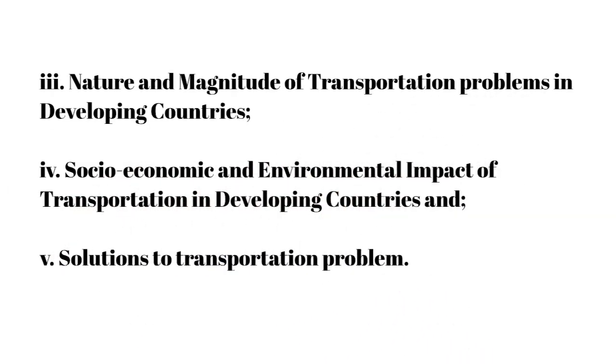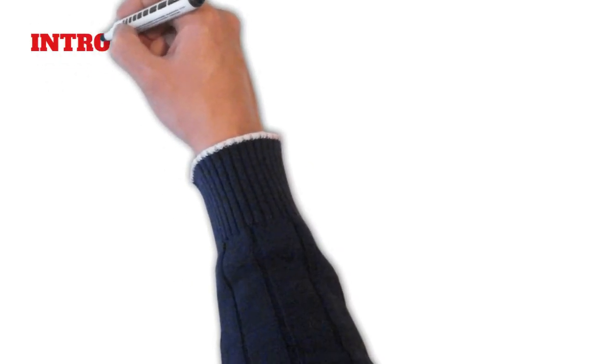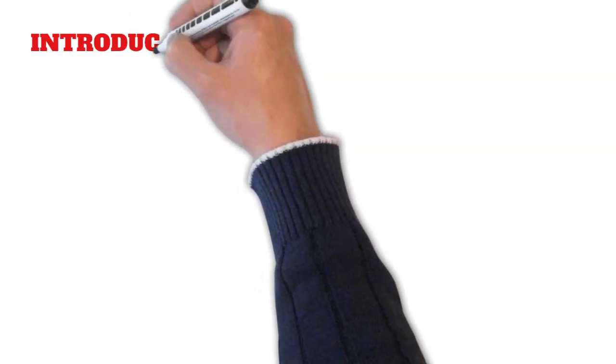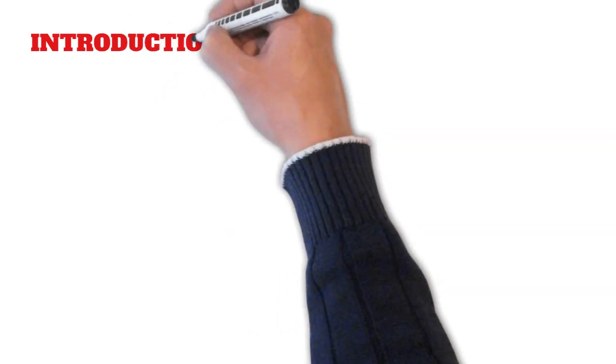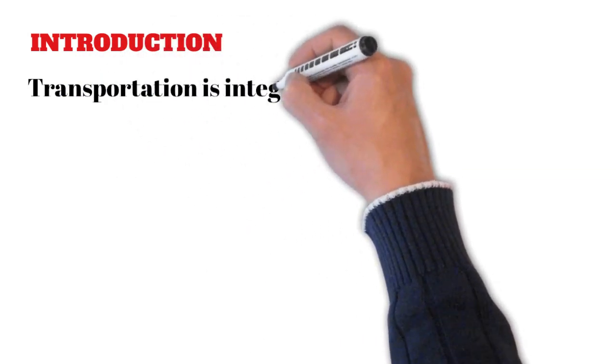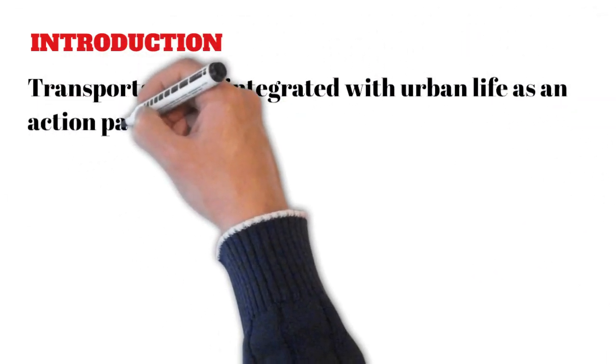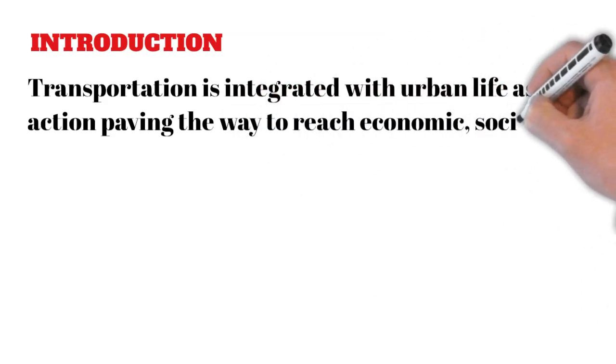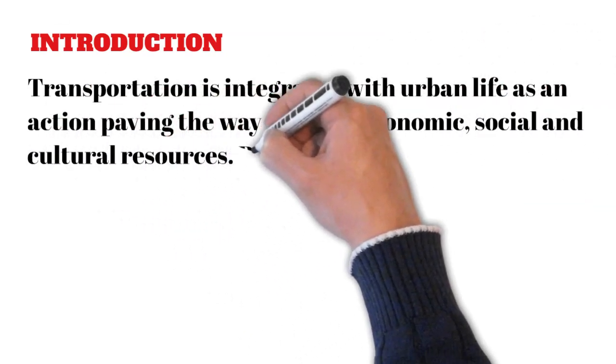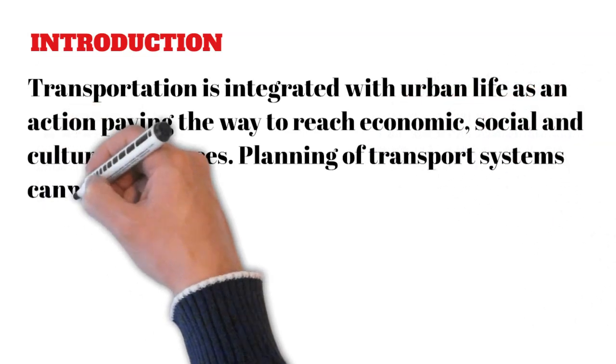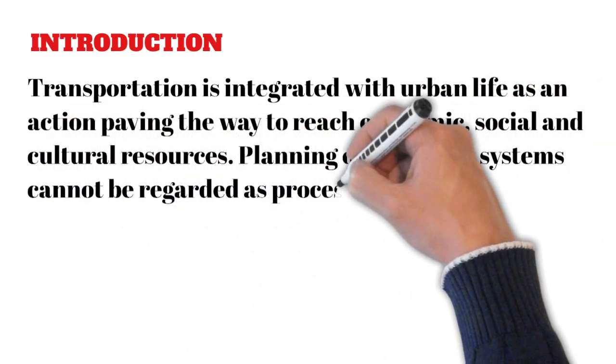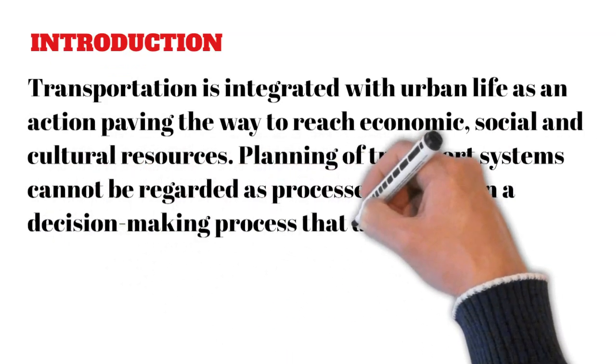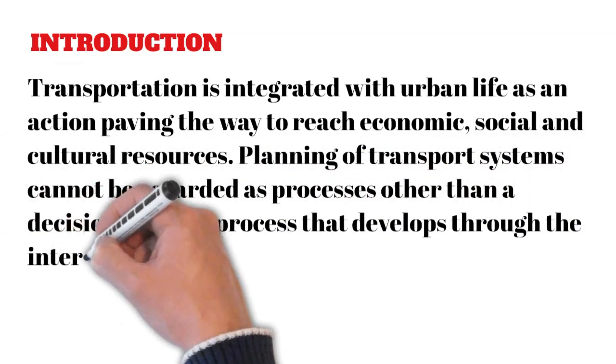I want to start by introducing the lecture to you. Transportation is integrated with urban life as an action paving the way to reach economic, social, and cultural resources. Planning of transport systems cannot be regarded as processes other than a decision-making process that develops through the interactive influences of different sides and their exchange of ideas.